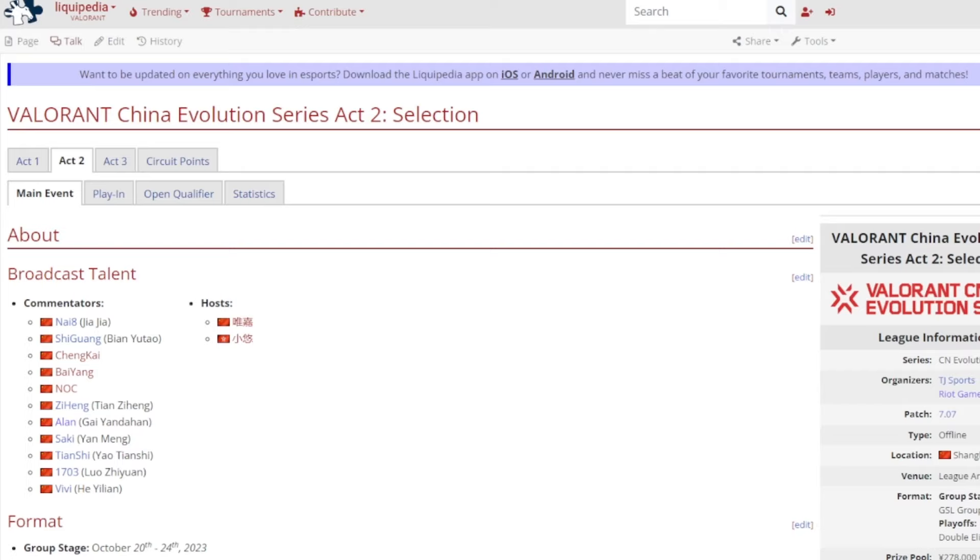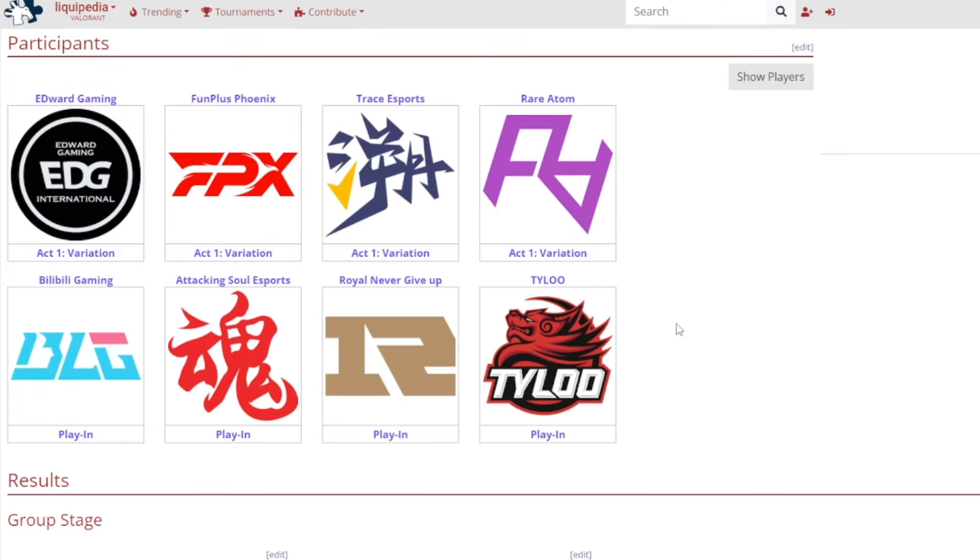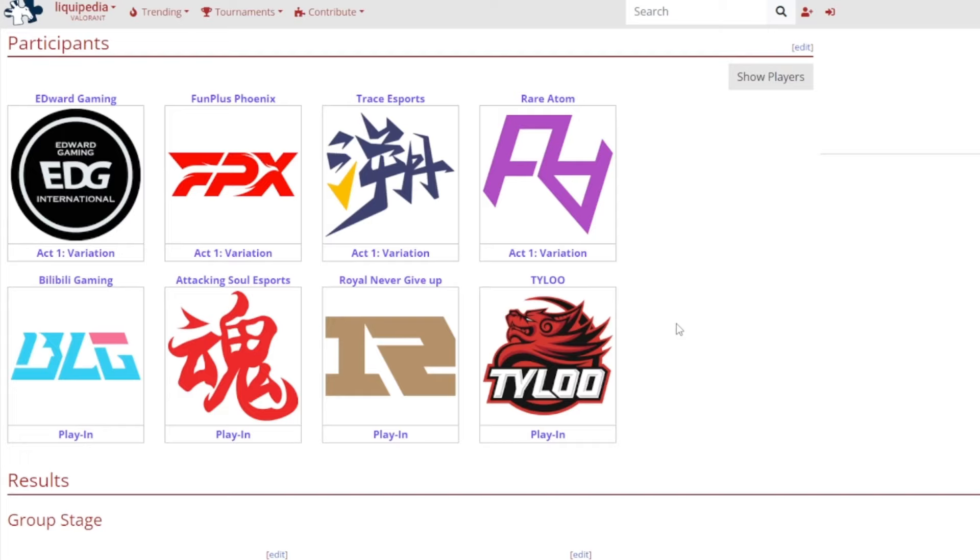But before we get into the group stages, before we get into the playoffs, let's first have a look at the teams. So here are the participants who participated in Act 2. Edward Gaming, FunPlus Phoenix, Trace Esports, and Rare Atom, all those four came from the Act 1 variation because they came from the top four. And the four playing teams includes Bilibili Gaming, Attacking Soul Esports, Royal Never Give Up, and Tyloo, the first time that we get to see Royal Never Give Up here.